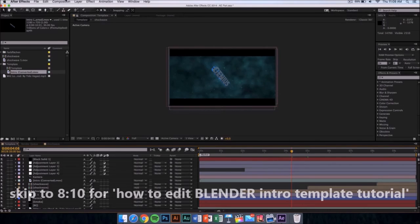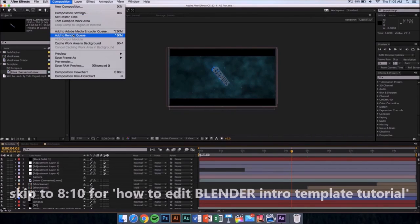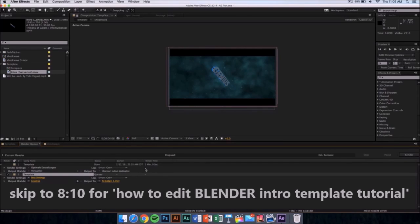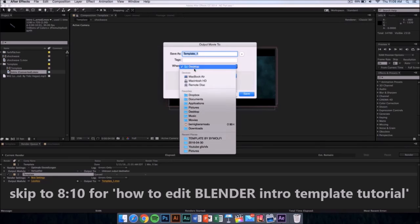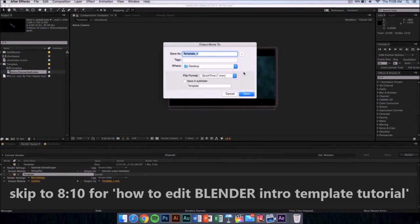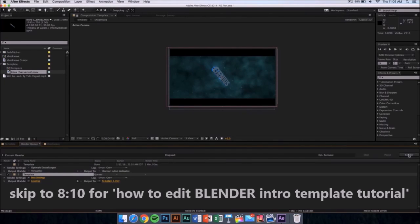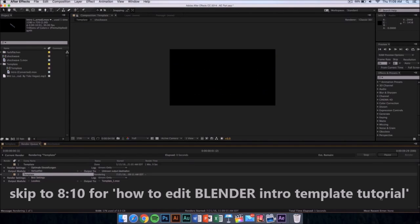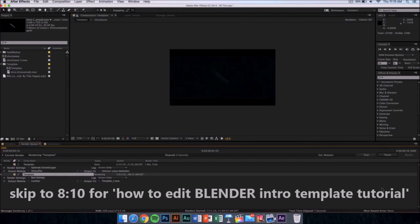Go to Composition and click Add to Render Queue. A window should appear — make sure it is on Best Settings and Lossless. Then click where it says Output and save it on your desktop, documents, or anywhere you want. The file format is going to be a QuickTime movie, so you can upload it to YouTube or edit it in other software. Name it whatever you want, click Save, then click Render. It should take around 10 minutes depending on your computer speed.